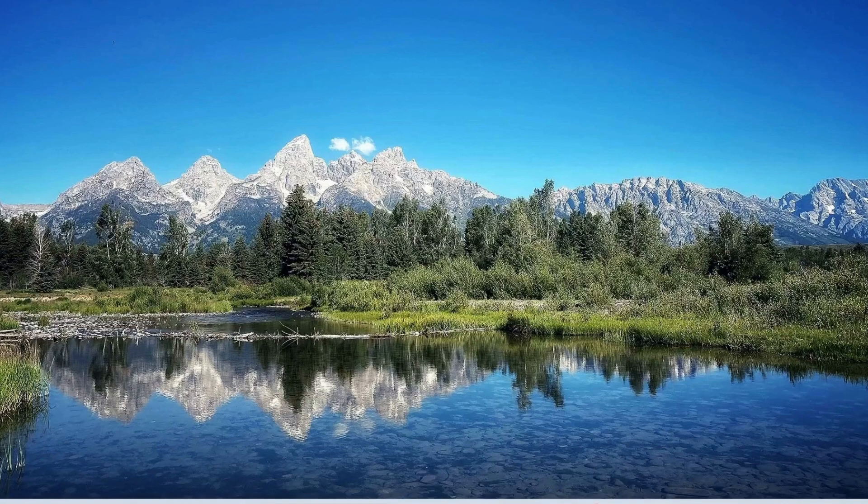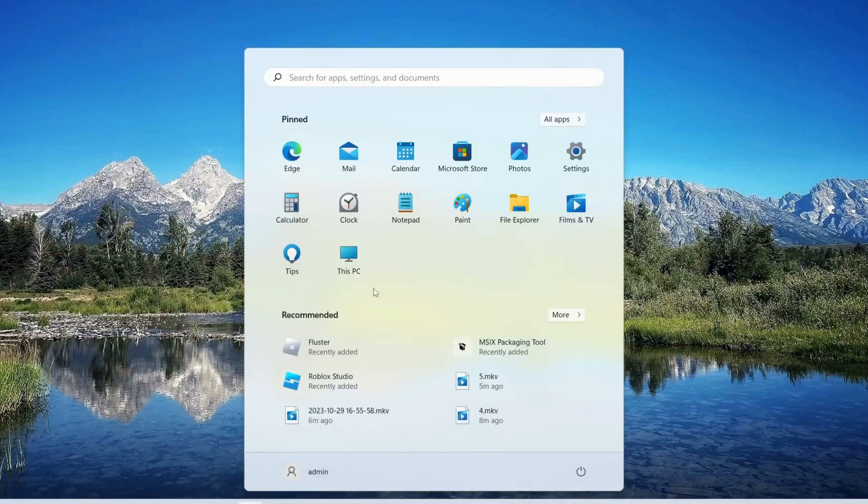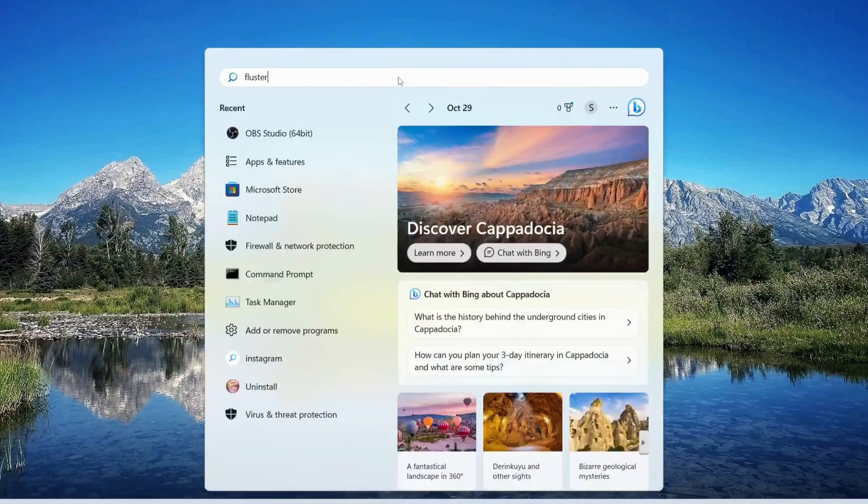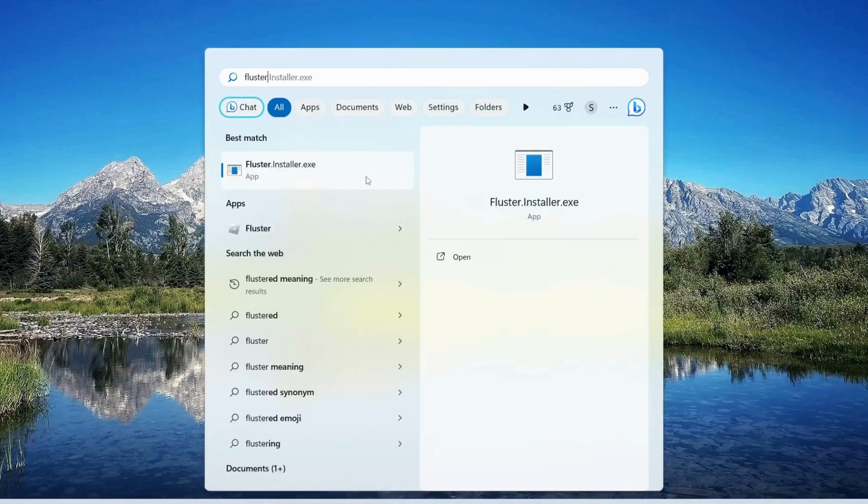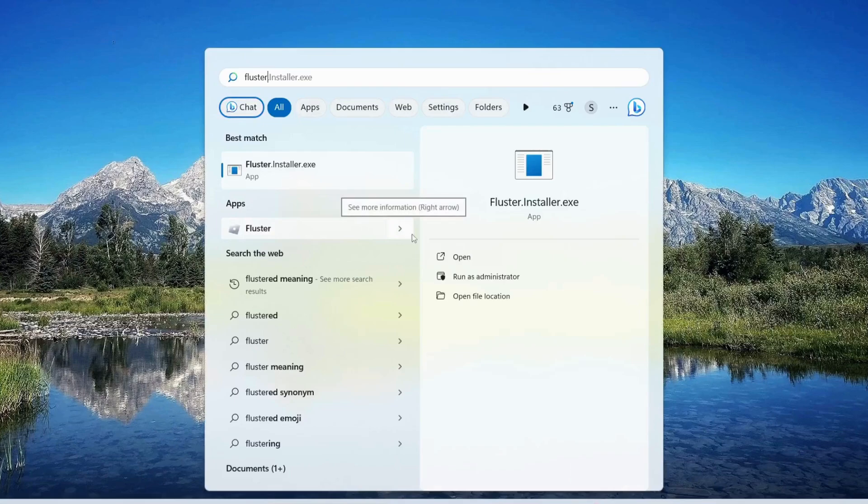Once the process is completed, go to your search bar and type in Fluster. Make sure to run it as administrator.